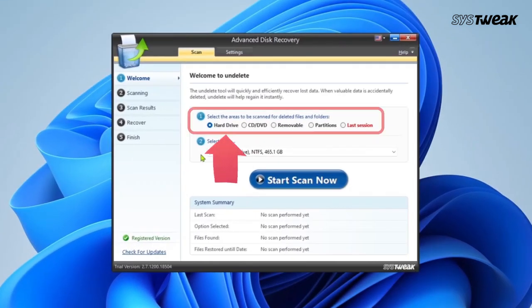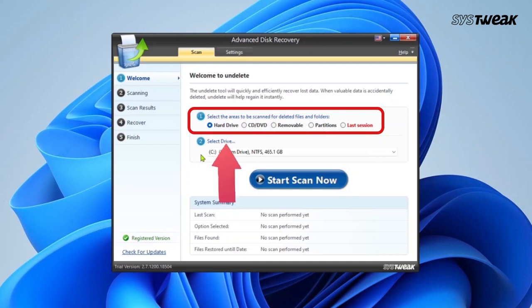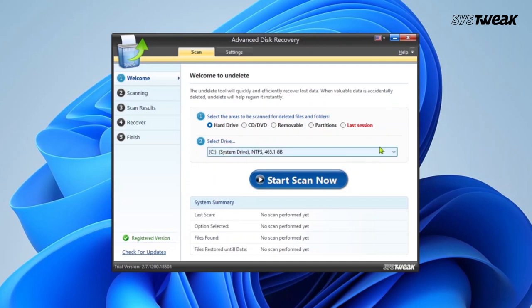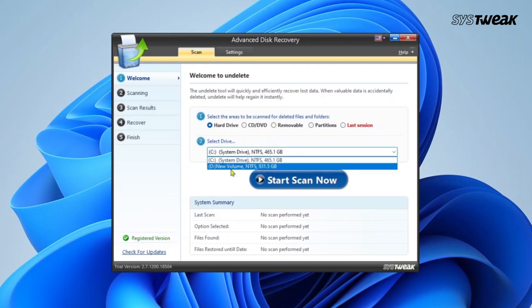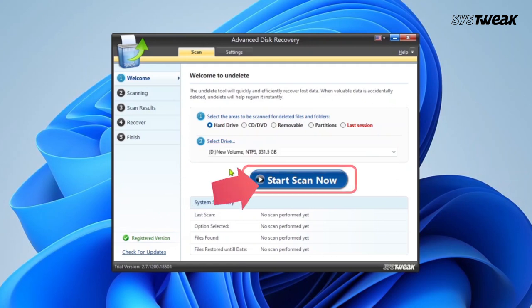Once launched, in the areas to be scanned for deleted files and folders, select the areas that you wish to scan. Then select drive to recover and click on Start Scan Now.